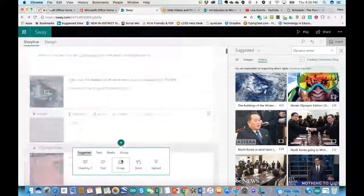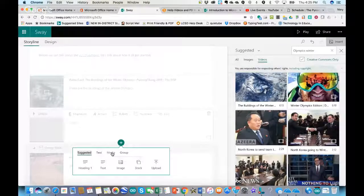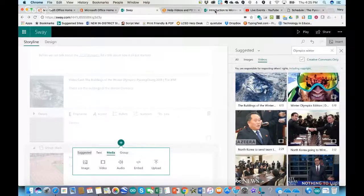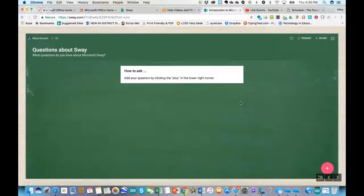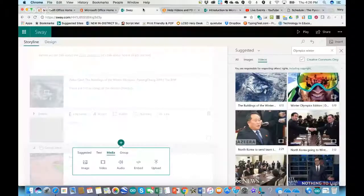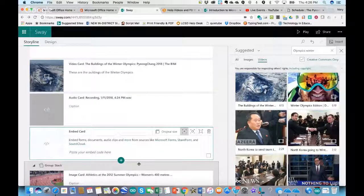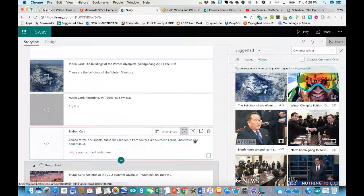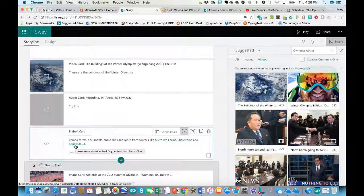Back on Storyline, there's one other piece I really wanted to show under Media, and that's the Embed. Similar to how I embedded the Padlet in this introduction. I'm going to go over the different kinds of things you can embed. If I click on 'Audio clips and more,' pretty much anything embeddable from Microsoft you can bring in, plus SoundCloud — a place where you can find Creative Commons music.